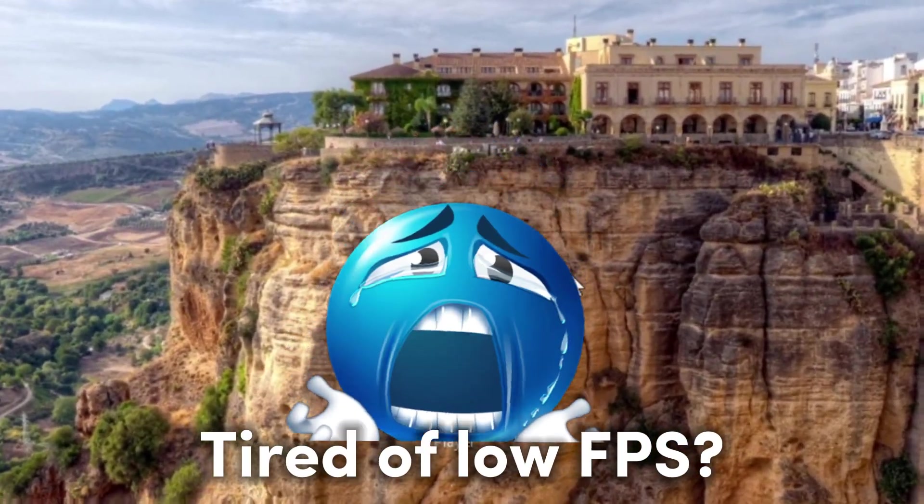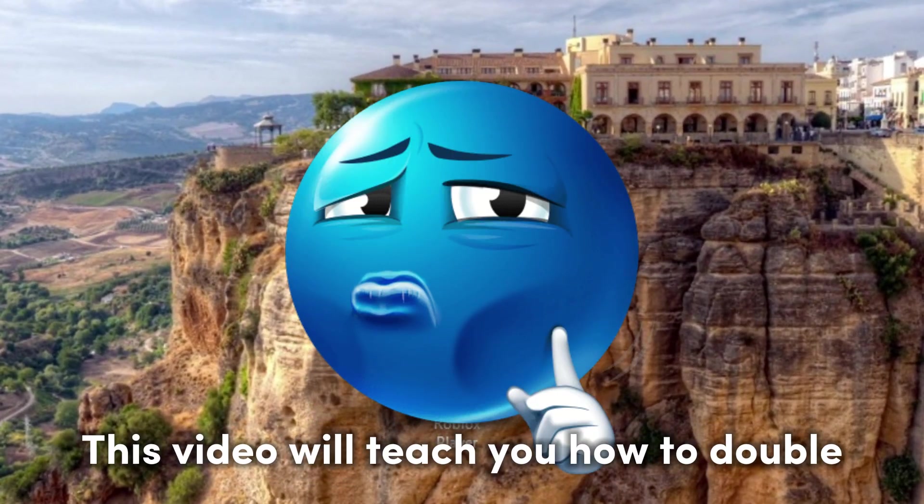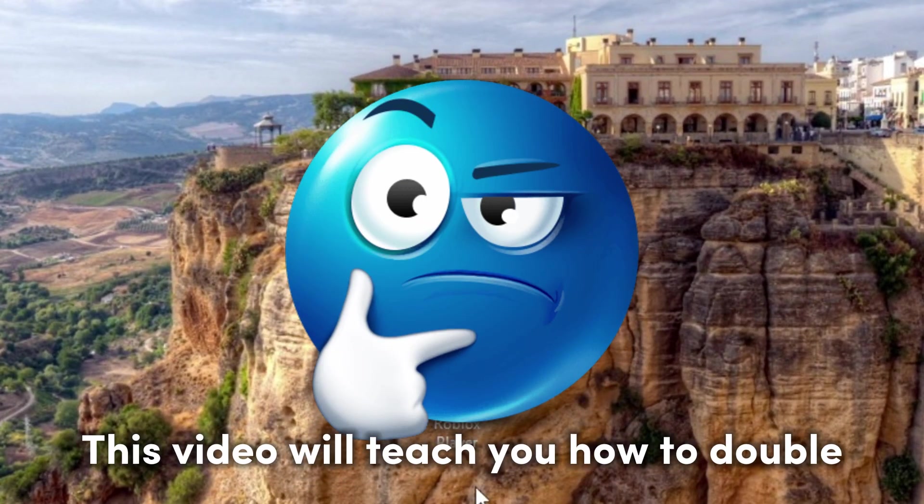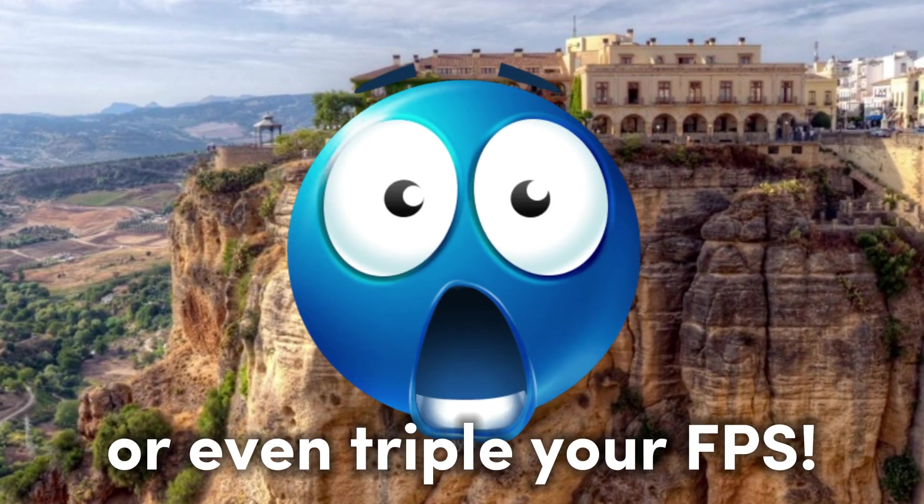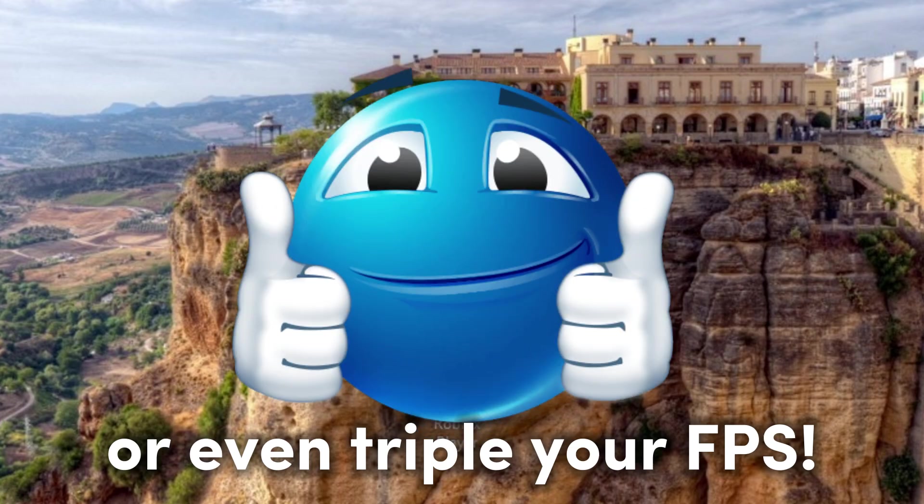Tired of low FPS? This video will teach you how to double or even triple your FPS. This method focuses on performance to quality, so you will lose a lot of quality in exchange for performance.